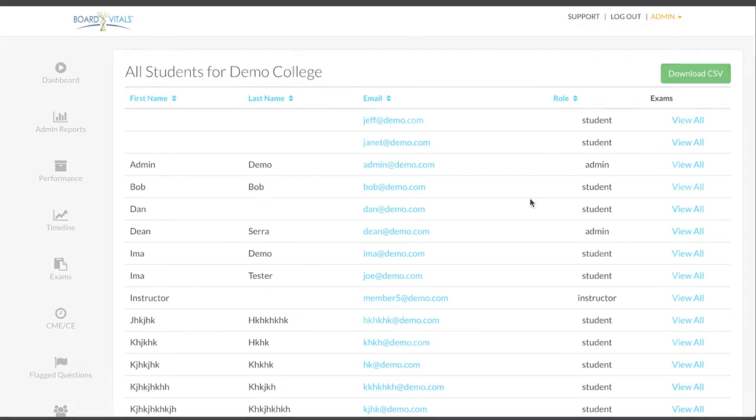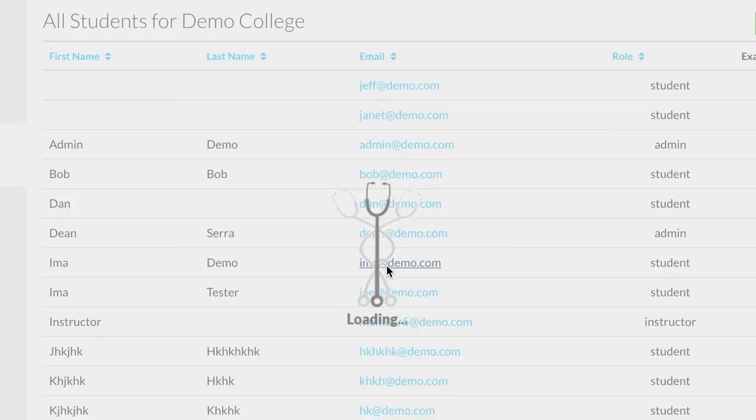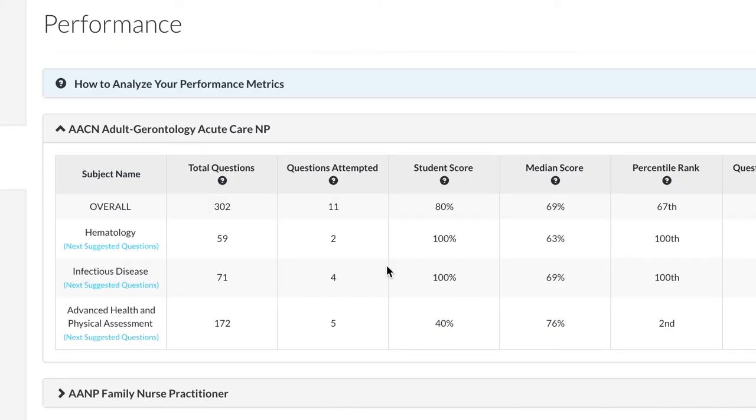Clicking on a user's email address will bring you to that particular student's performance page.